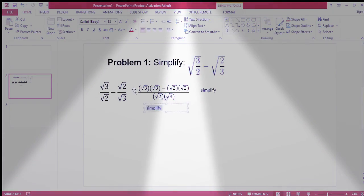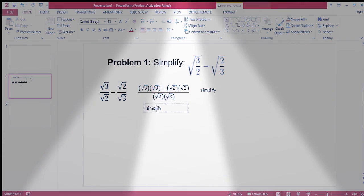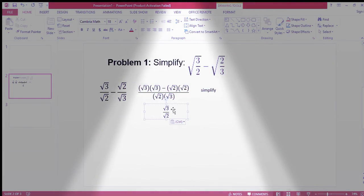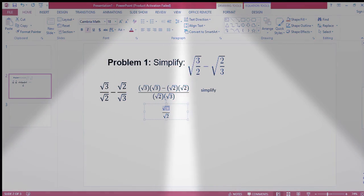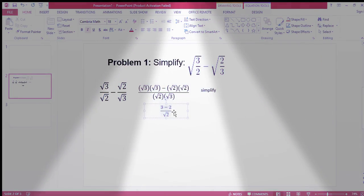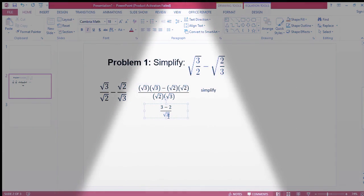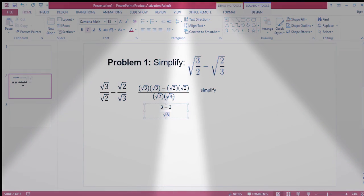We have the next step: the square root of 3 times the square root of 3 gives us 3, minus 2, because the square root of 2 multiplied by the square root of 2 is 2. And we have the square root of 6 — since 2 times 3 share the same index, we can multiply the radicands.